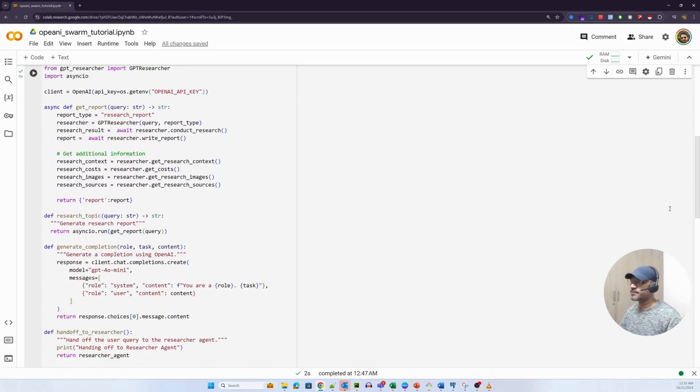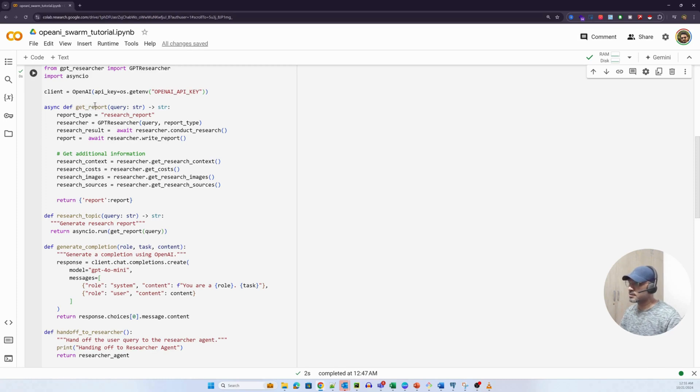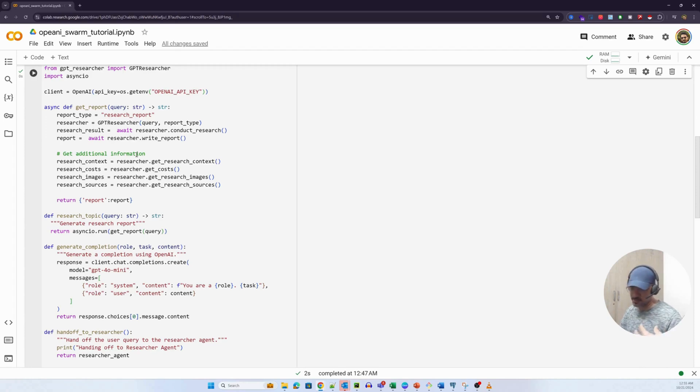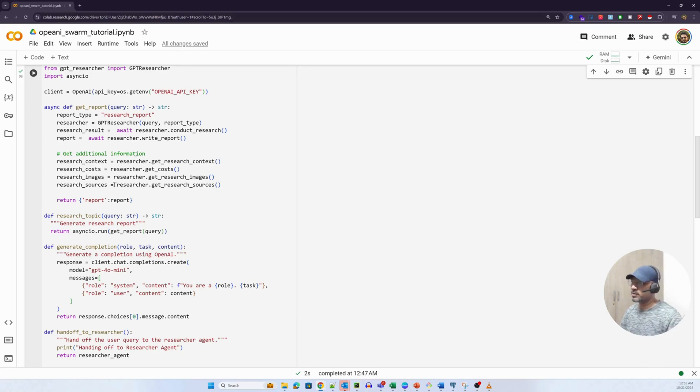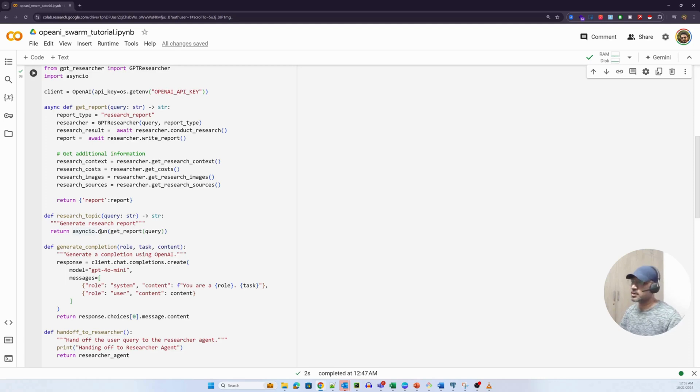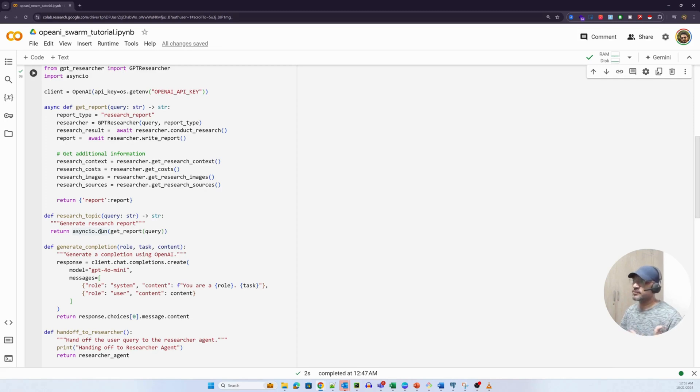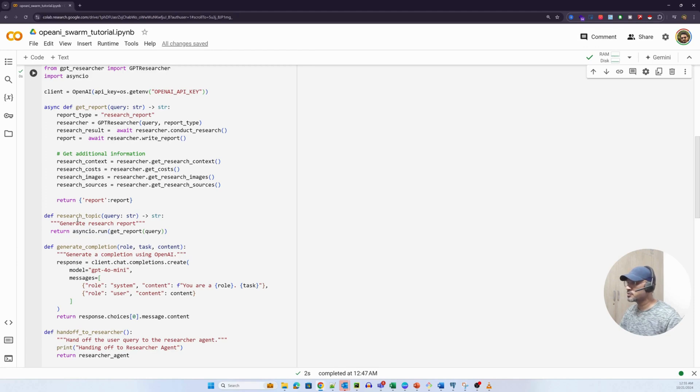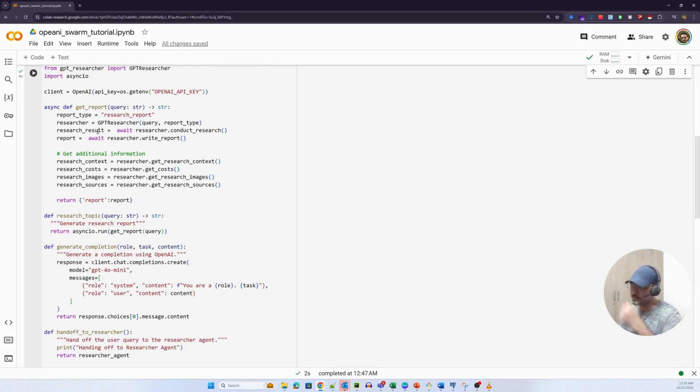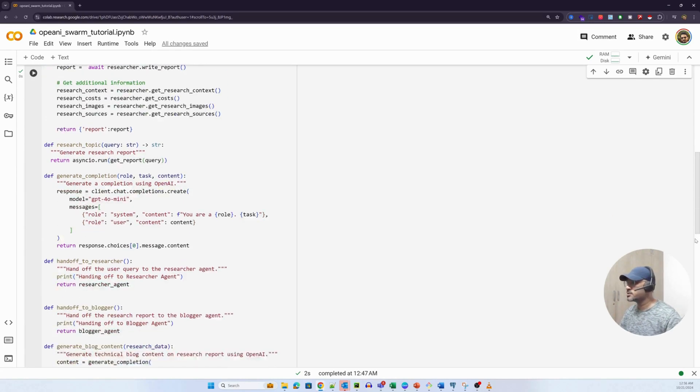But GPT researcher library takes that response from Tavily, does a deep analysis of all the content, and then returns a structured response back - a detailed report about the theme that we intend to research. Let's look at all the methods that we have defined here. The first method is get report method. Get report method is essentially to get a detailed research report using the GPT researcher package. How do we invoke this particular method? We use asyncio.run. The reason I'm using asyncio.run here is basically as a workaround because I was not able to await this particular method in the agent class. I'll probably have to see how I can do that. So I created a simple method which is like a wrapper research topic which again internally calls get report. In an ideal scenario, this shouldn't exist. The other method is generate completion, a simple completion method to talk to the LLM and get a response.